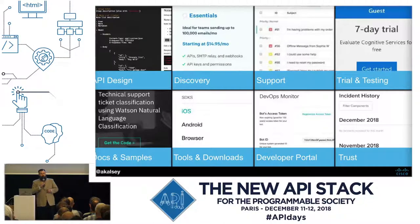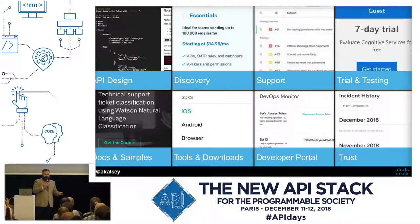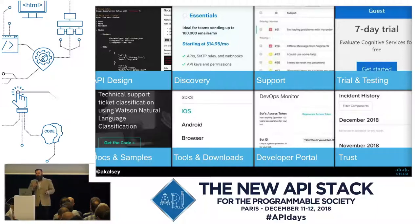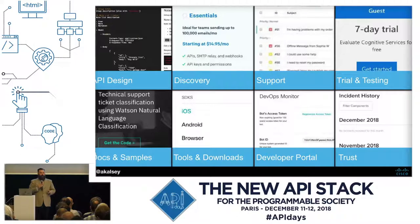So what goes into developer experience? There are a number of things: API design, discovery, pricing, what it does, how does it do it, who does it. Support is part of this. A trial and testing mechanism — how do I use this, how do I test it? Documentation, the tools and downloads, the developer portal, and trust — all of these things are part of a developer experience. When you start thinking 'I need to create a good developer experience,' you don't just start by saying what does the website look like or where do the docs go. You think about all of these things just like you would with a product.